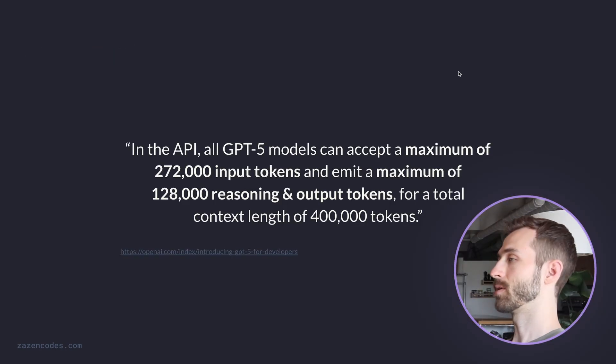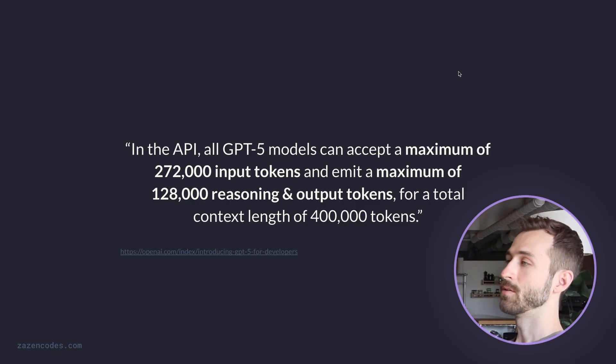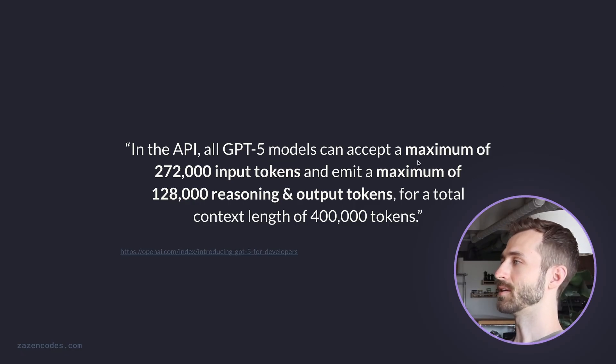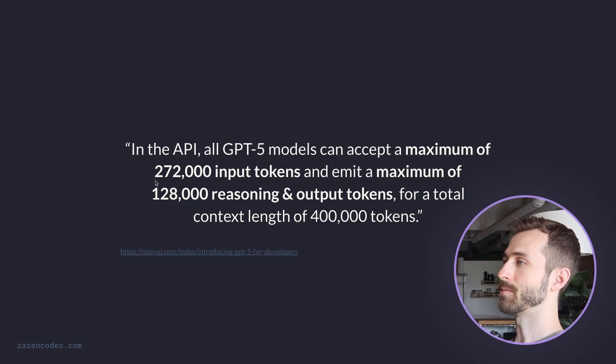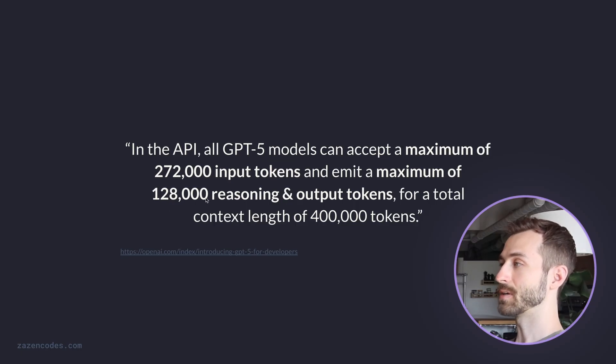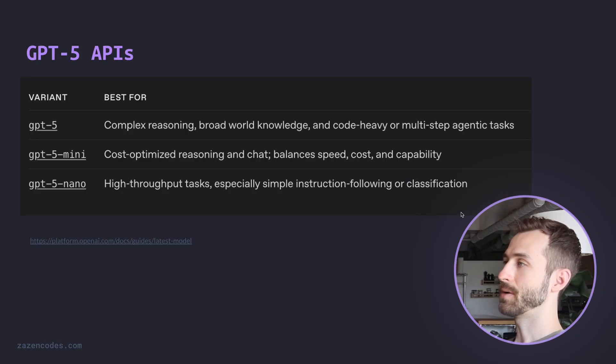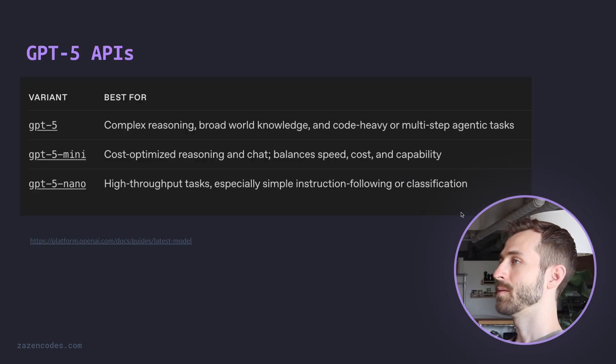And here's what I was talking about with the context size. This is a direct quote from OpenAI saying the GPT-5 models can accept a maximum of 272,000 input tokens and 128,000 reasoning and output tokens. And so we're going to talk about what that looks like for cost.